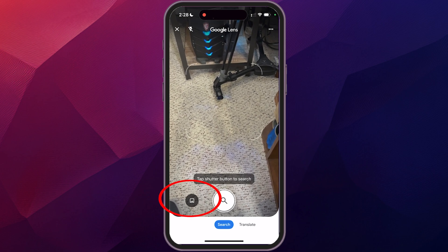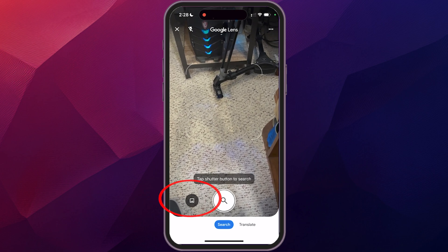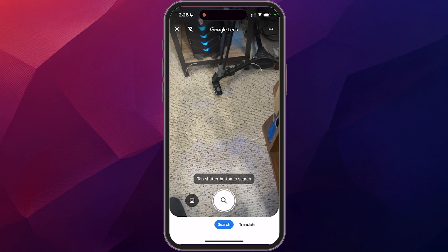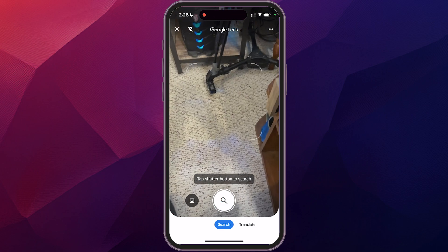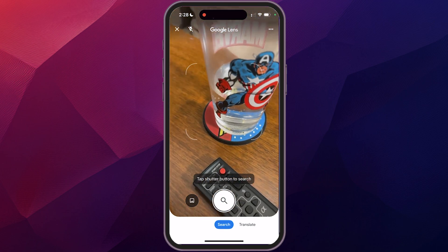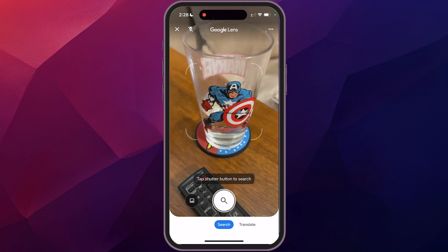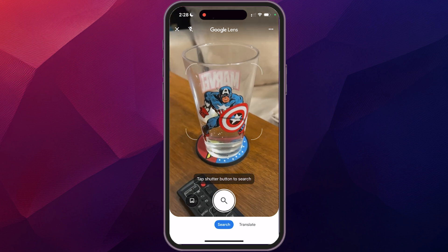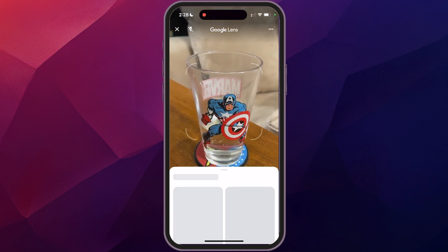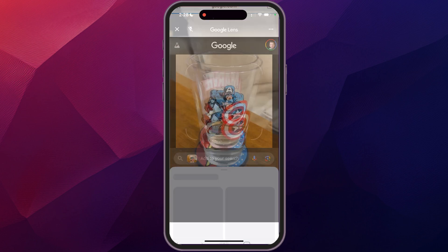You can click on that to go to your camera roll or your photos if you have an existing photo that you want to search. What I'm going to do is take a picture of my water glass here and click on that.